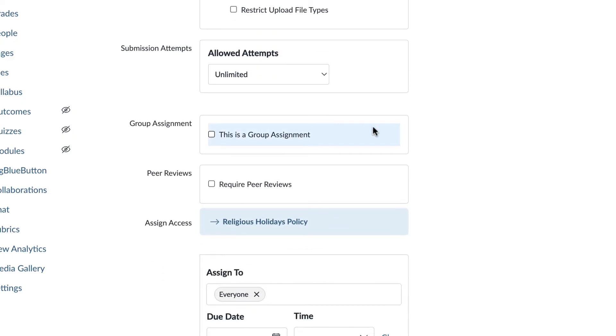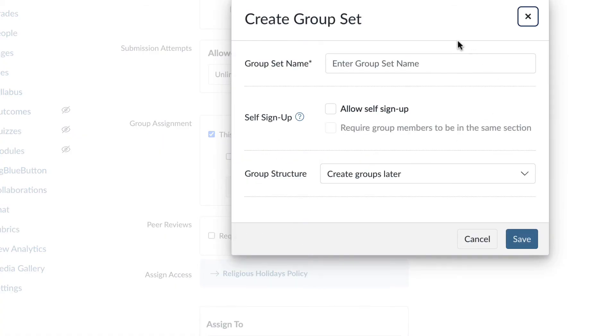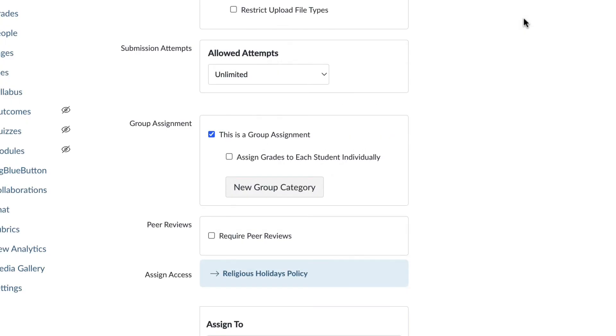So if you choose group assignment right here, it's going to ask you to pick a group or a group set. So members of that group only need one student to upload the assignment. And that assignment shows up for each student in that group. So one submission per group. You do have the option to assign grades to each student individually if you need to.